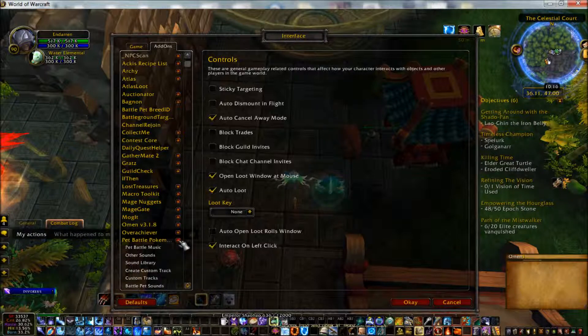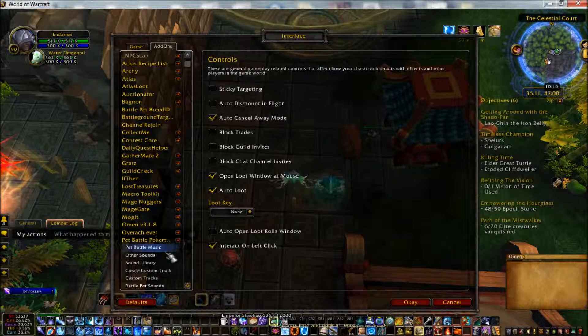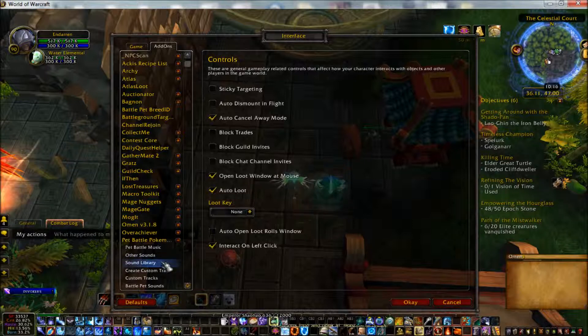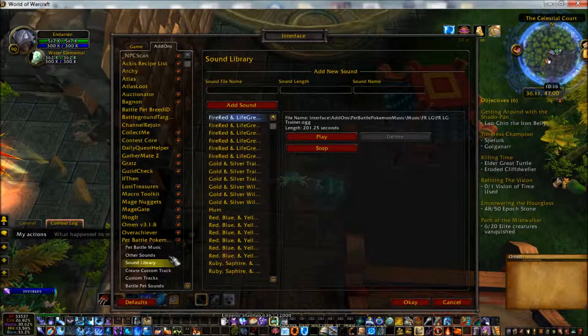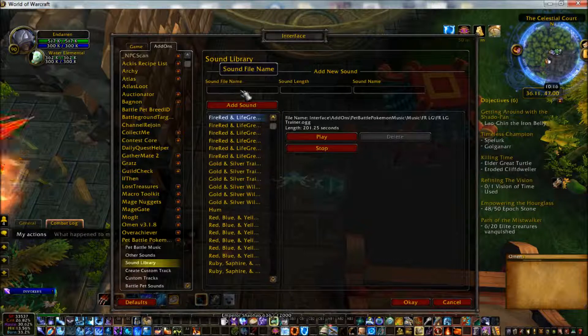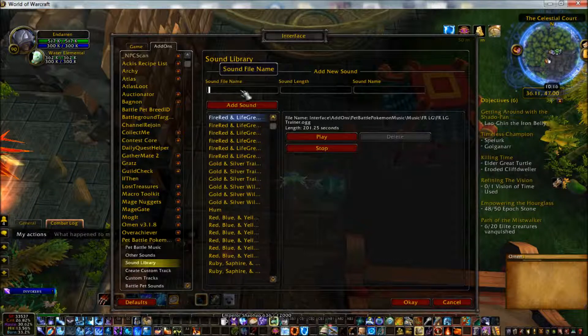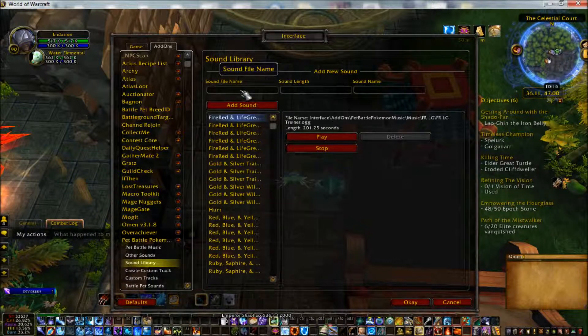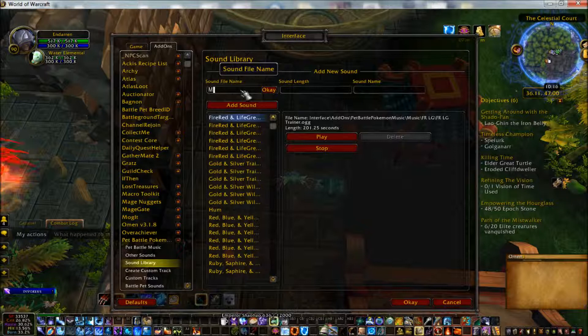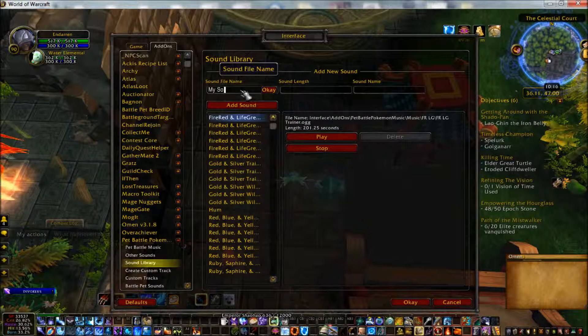Expand Pet Battle Pokemon Mod and look for an option called Sound Library. Clicking on that will open up the Sound Library display. Inside the Sound Library display, you will see three input fields. One for the file location, one for the sound length, and one for the sound name in the library.